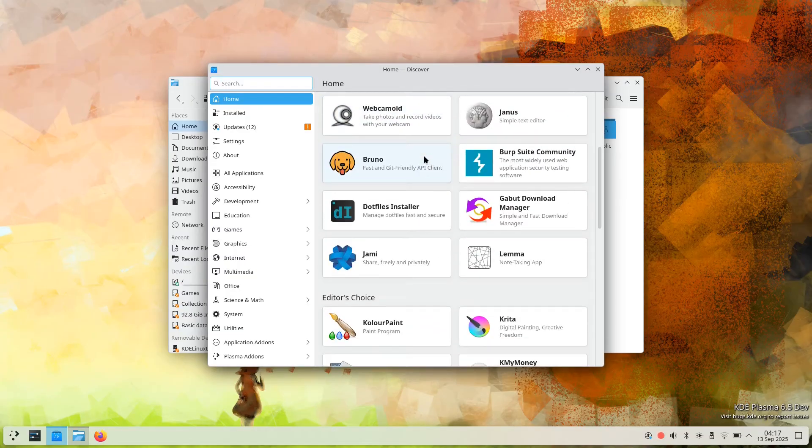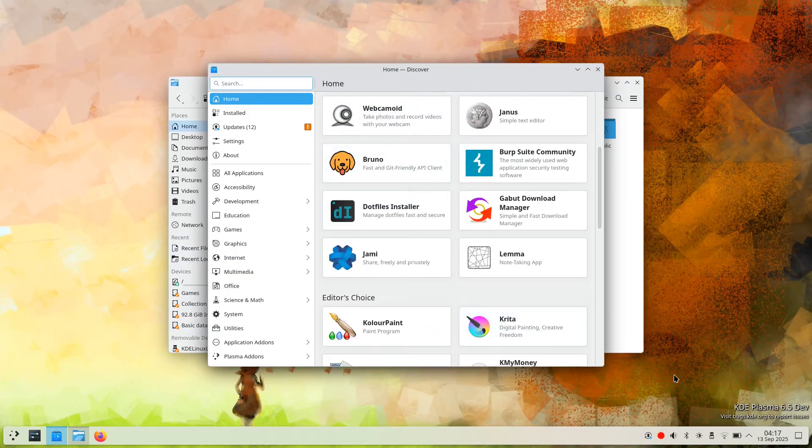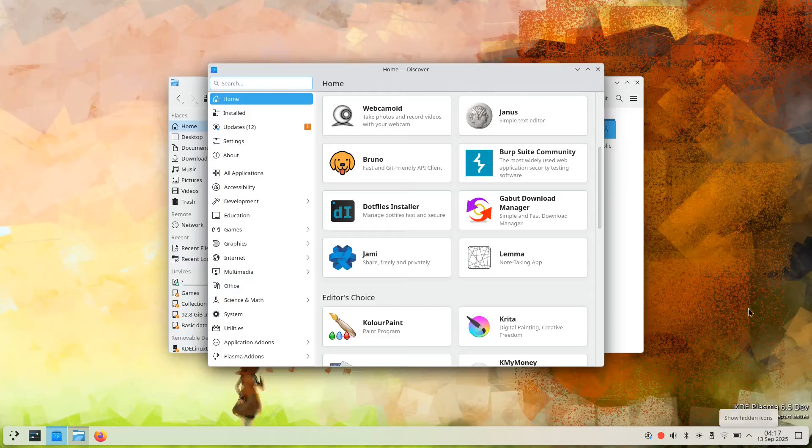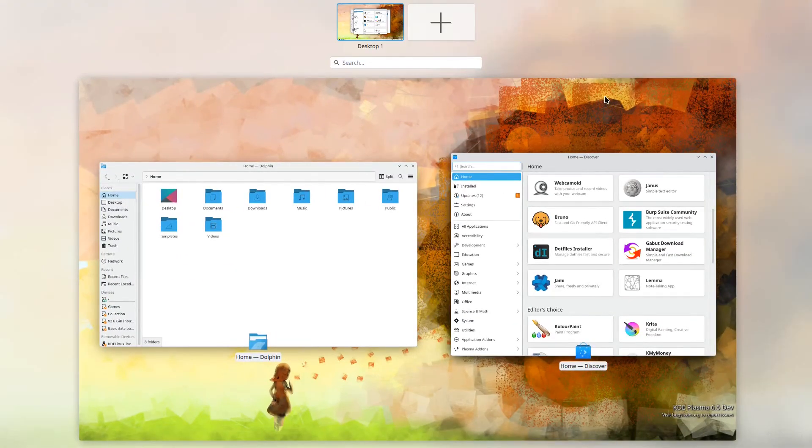The alpha status means bugs, missing features, and potential data loss are expected. This is strictly testing software.